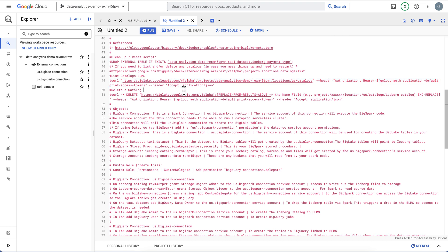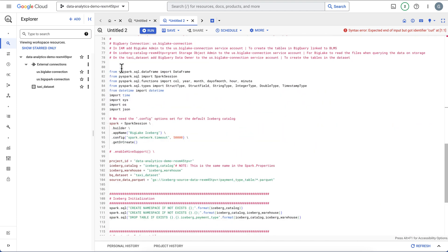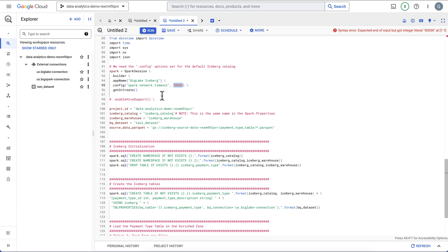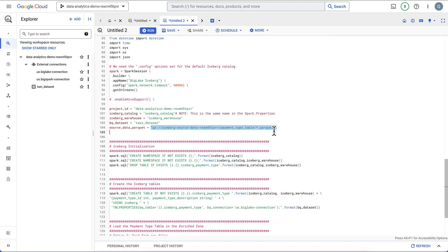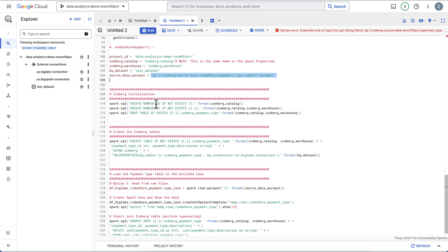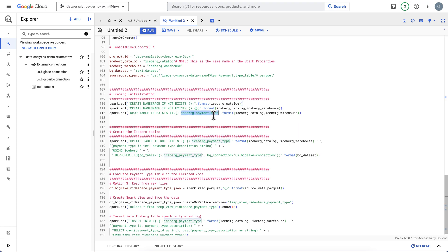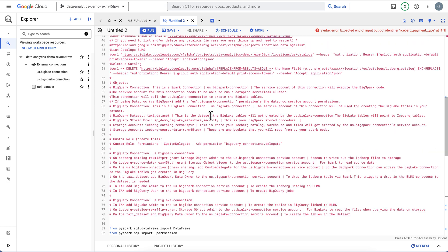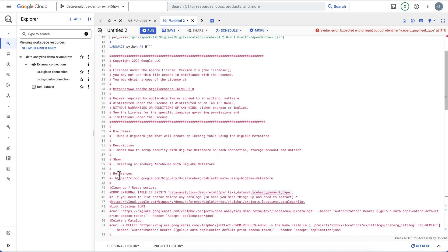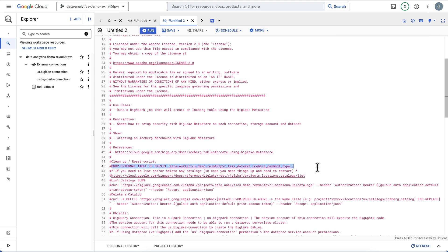We have our Spark code: imports, we create a Spark session, and I've increased the network timeout for large jobs. We have our project, our Iceberg catalog — same name as above — our warehouse called 'iceberg warehouse', our taxi dataset, and our source file. The first thing is to create our namespaces for the catalog and the warehouse. Then we're going to drop the table in Iceberg if it already exists. If you want to rerun this stored procedure, you do need to run a drop statement — there's a drop external table here — so you'd want to drop this table from BigQuery before rerunning.